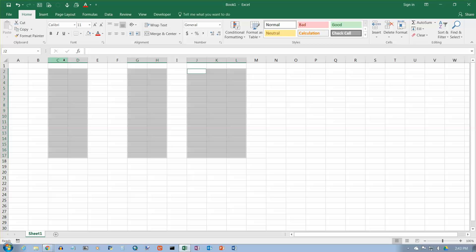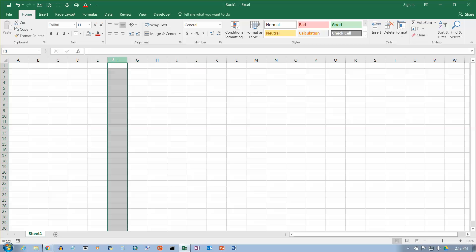If you move the cursor up into the column headings here, it will turn into a fat black arrow pointing down, and when it does that, that means you can select the entire column. If I want to select column F here, I just click while I've got the fat black arrow.